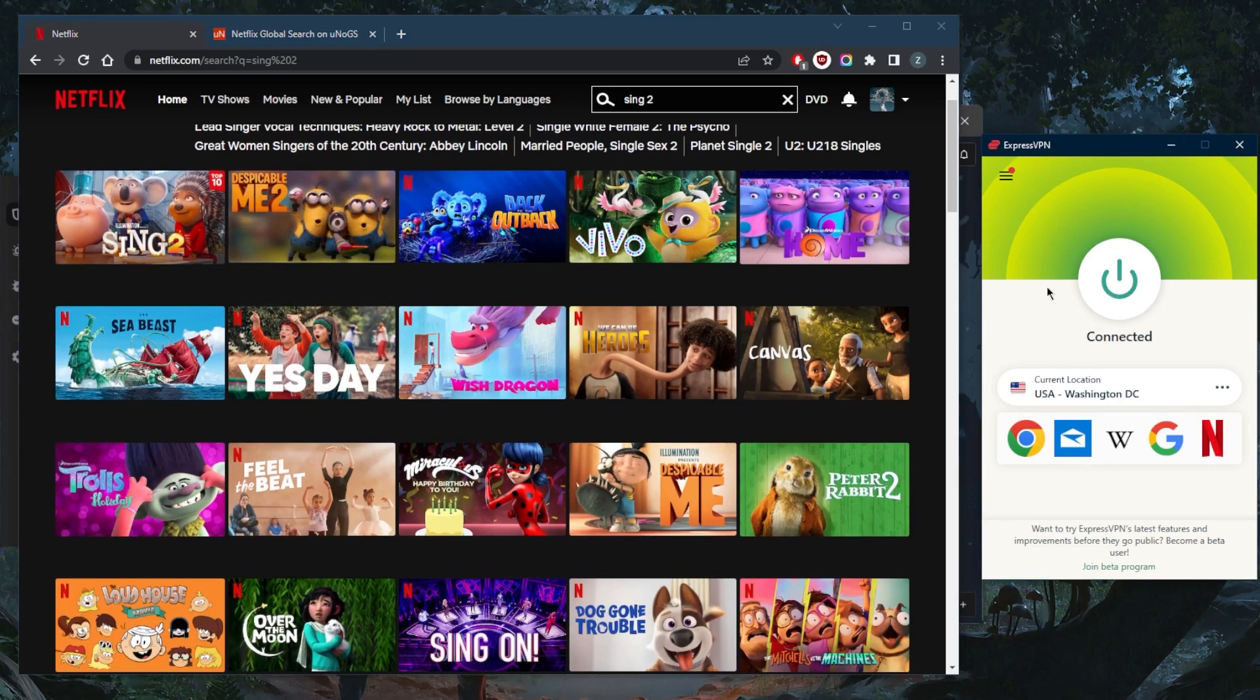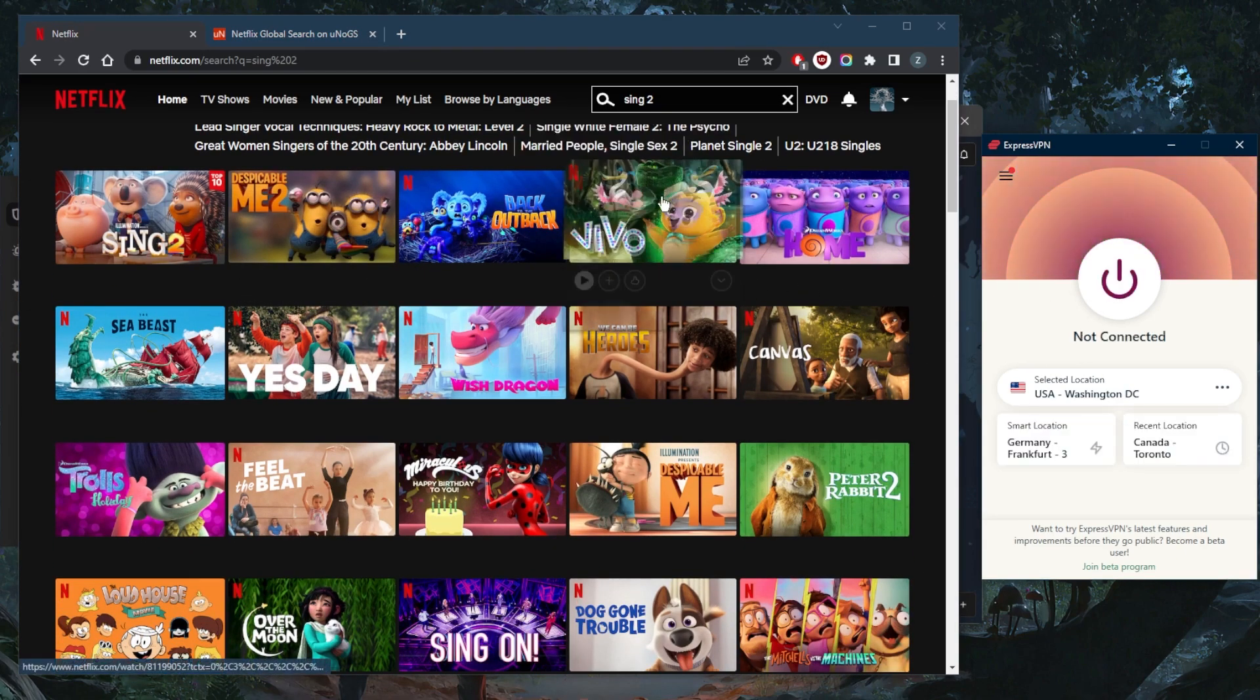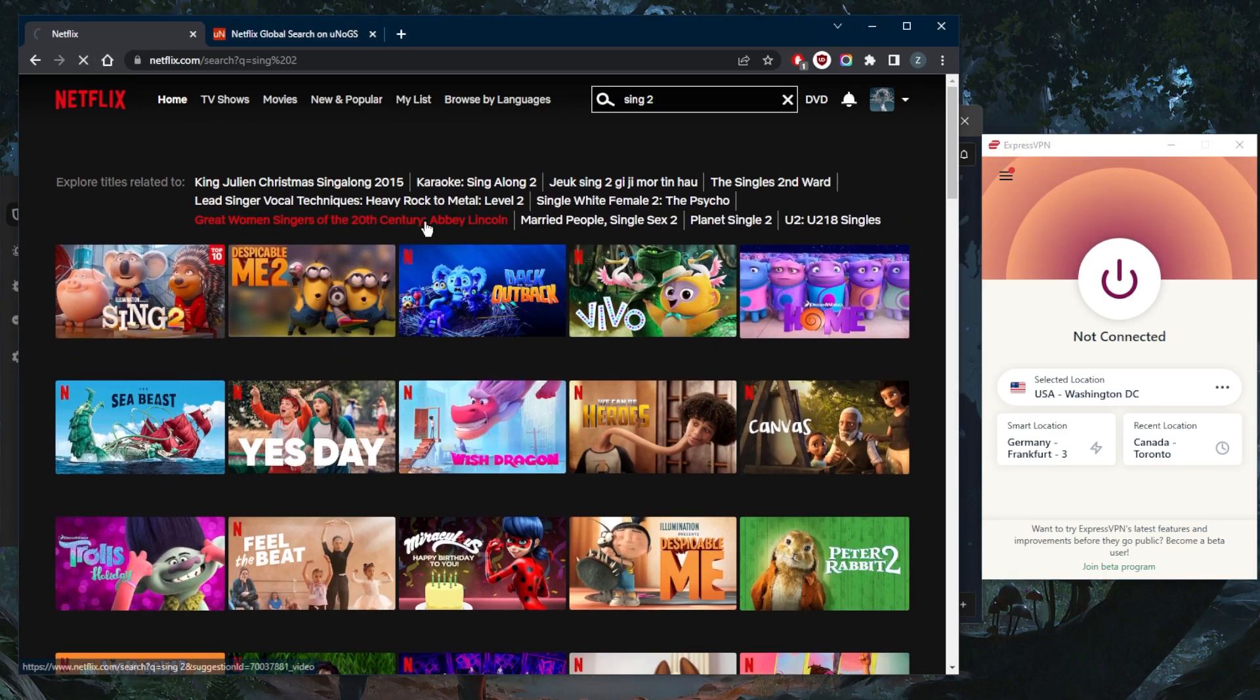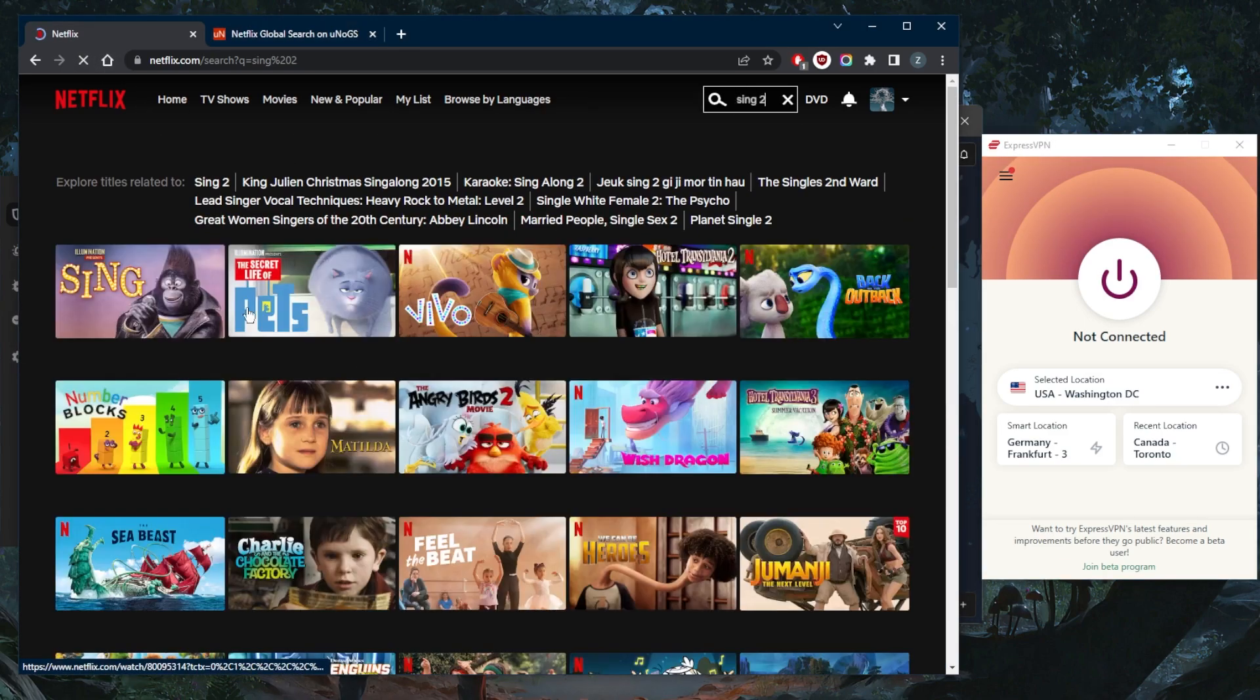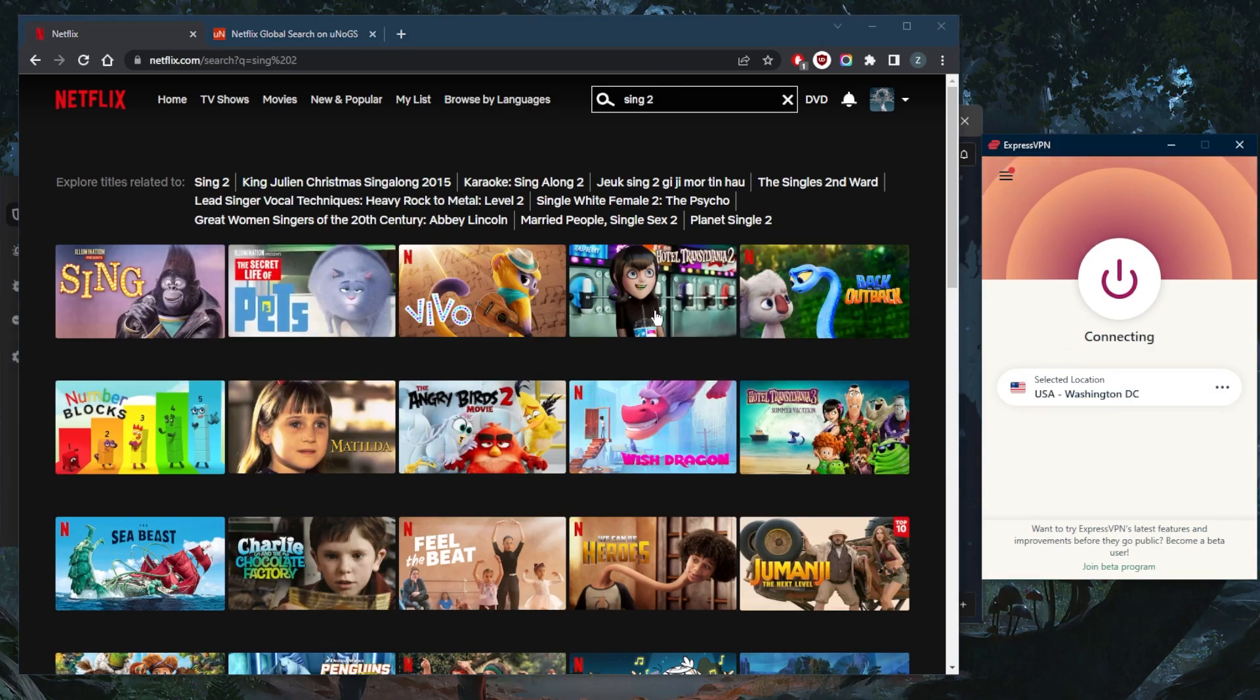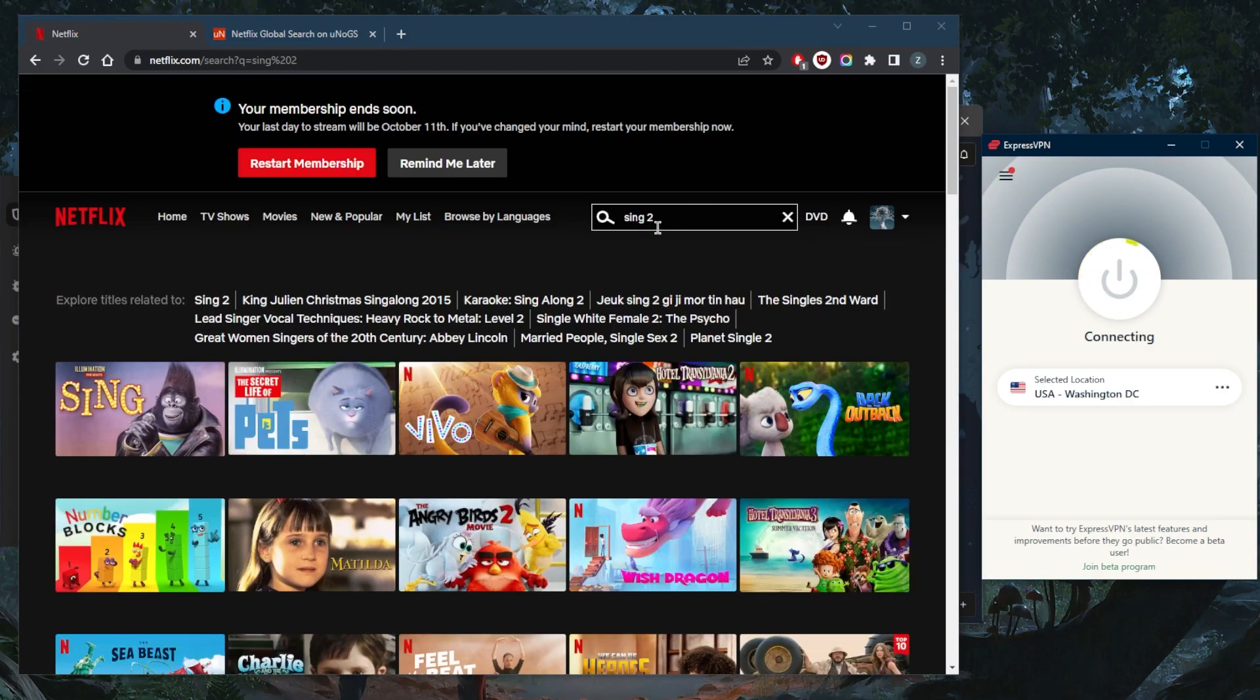Just to show you, if I turn off the VPN and refresh, Sing 2 will disappear as if I'm not in the United States anymore. So all I need to do is turn it back on.